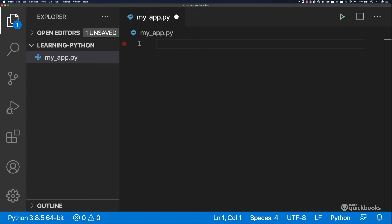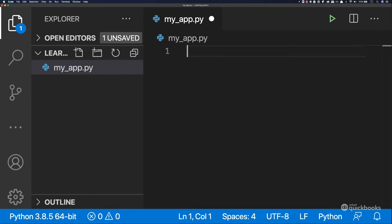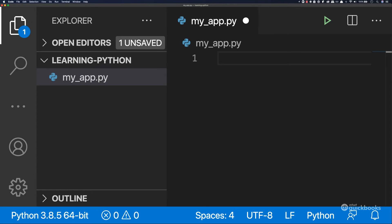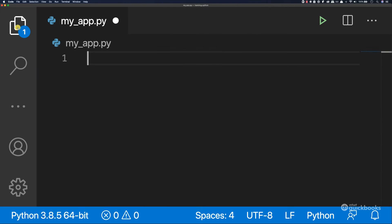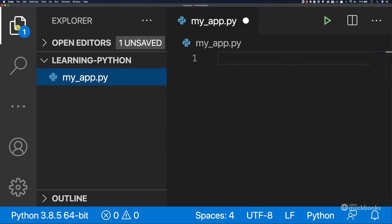I'm going to make this bigger so you can see it properly. And I'm going to hide this panel here — click on Explorer and that will hide it. If you need it again, just click on it and you can see that it brings it back. So let's just hide that for now.